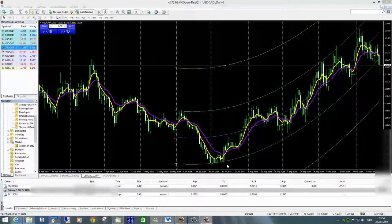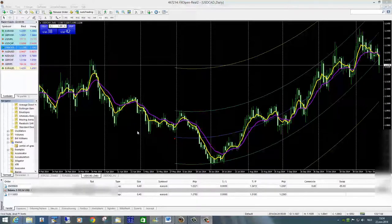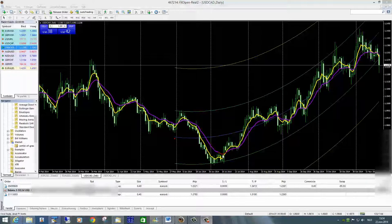Naast de Center of Gravity heb ik nog een extra hulpmiddel gebouwd in de vorm van moving averages van twee periodes. Dit geeft weer wanneer het beste moment is om een kooporder of een verkooporder te geven. Het is een methode die veel wordt gebruikt en die in combinatie met de Center of Gravity heel handig is.